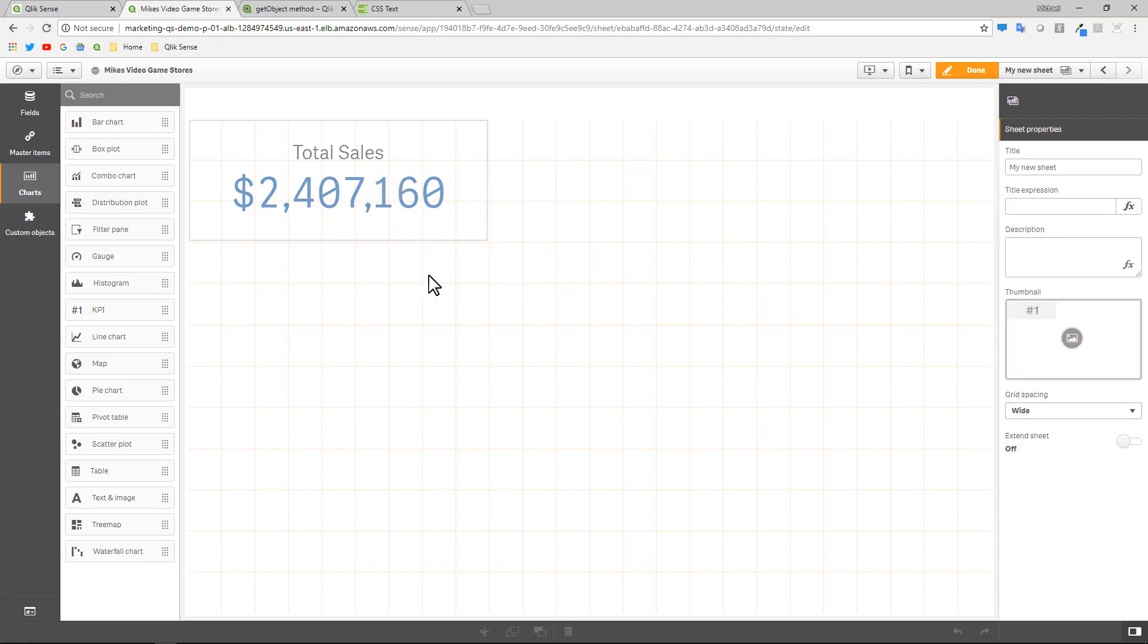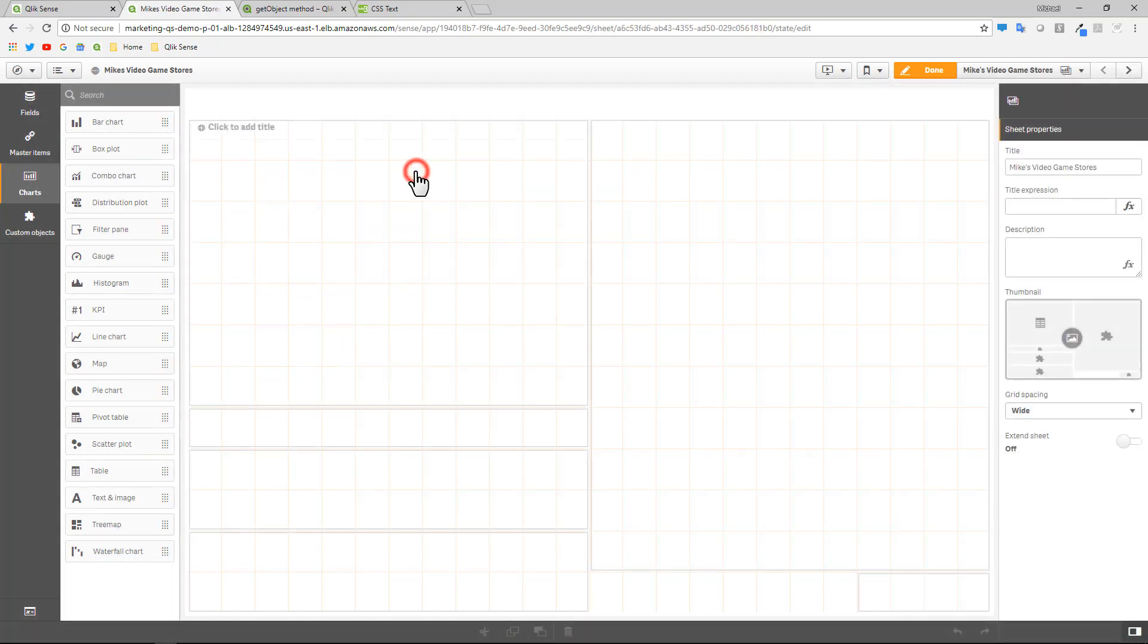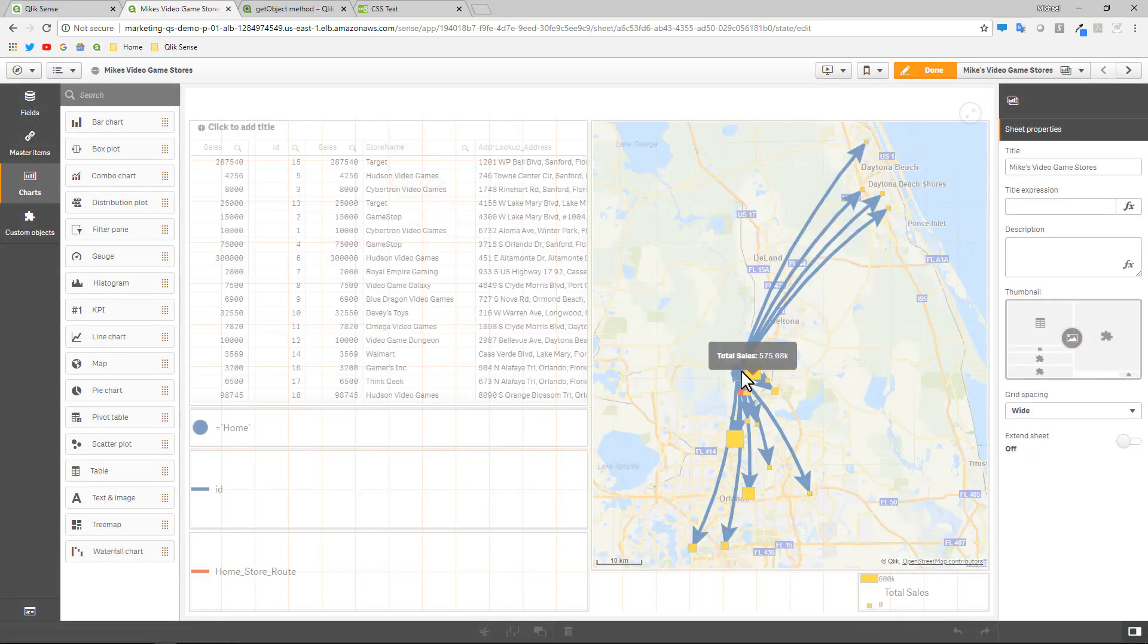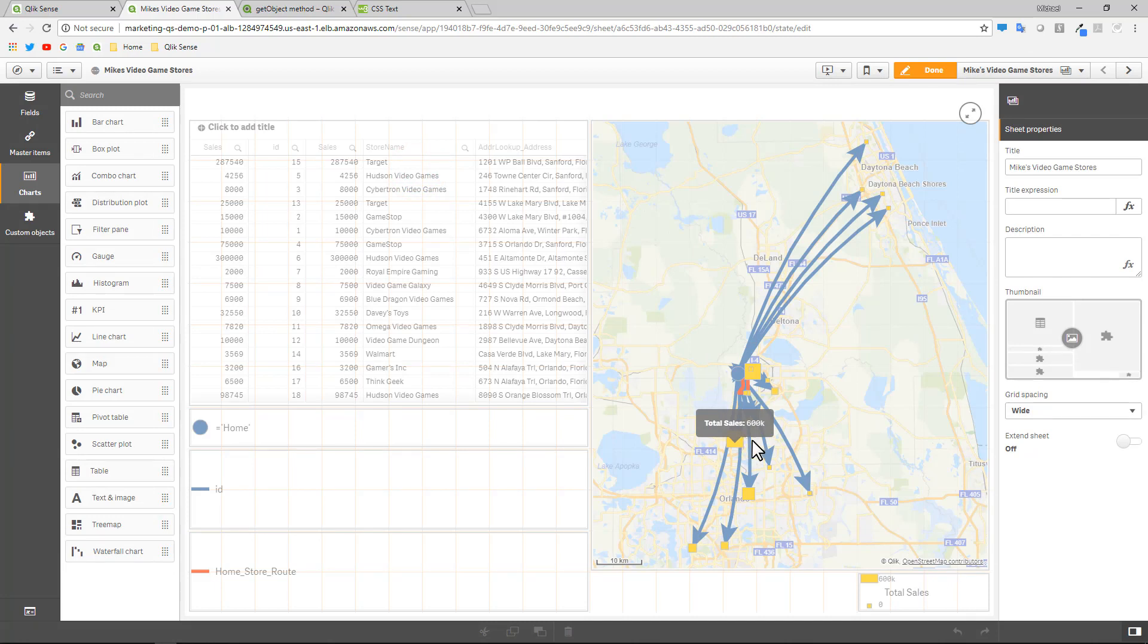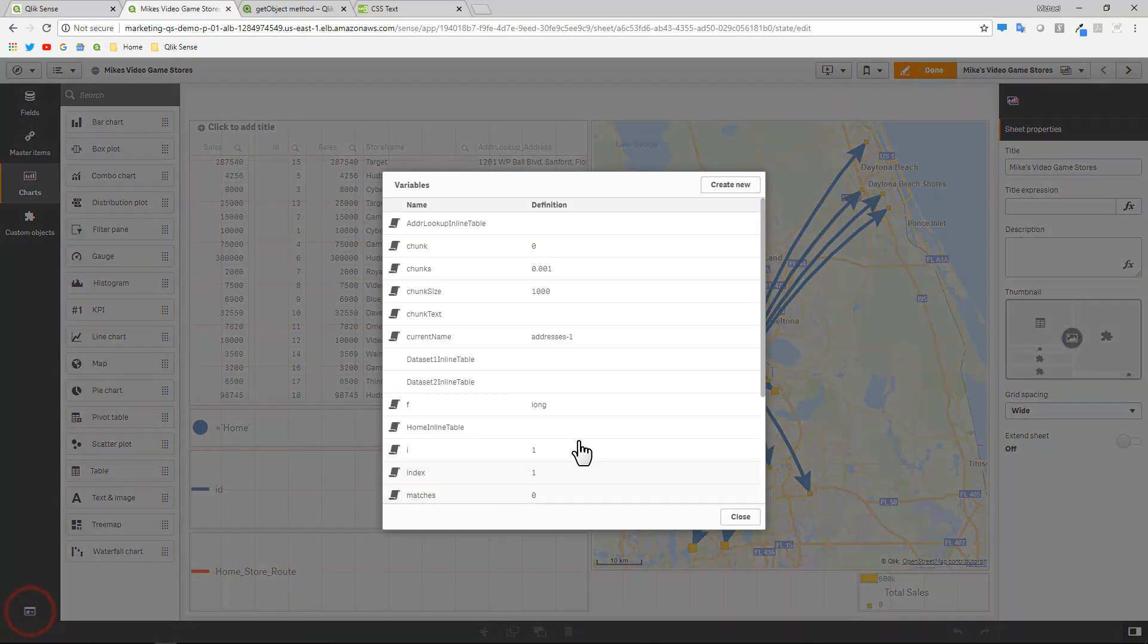Now for this chart object, we want the value to display in relation to the store that we hover over. So when we hover over the store, we want the correct sales to display. So the way we're going to do that is using a little set analysis and a variable.